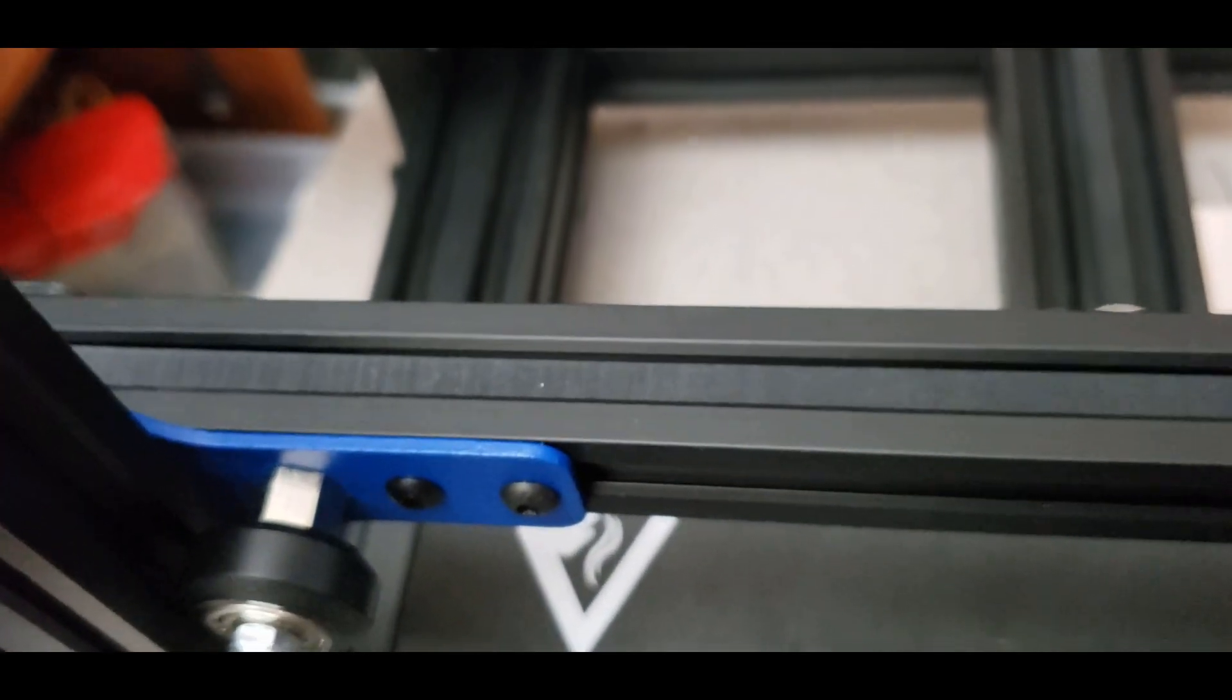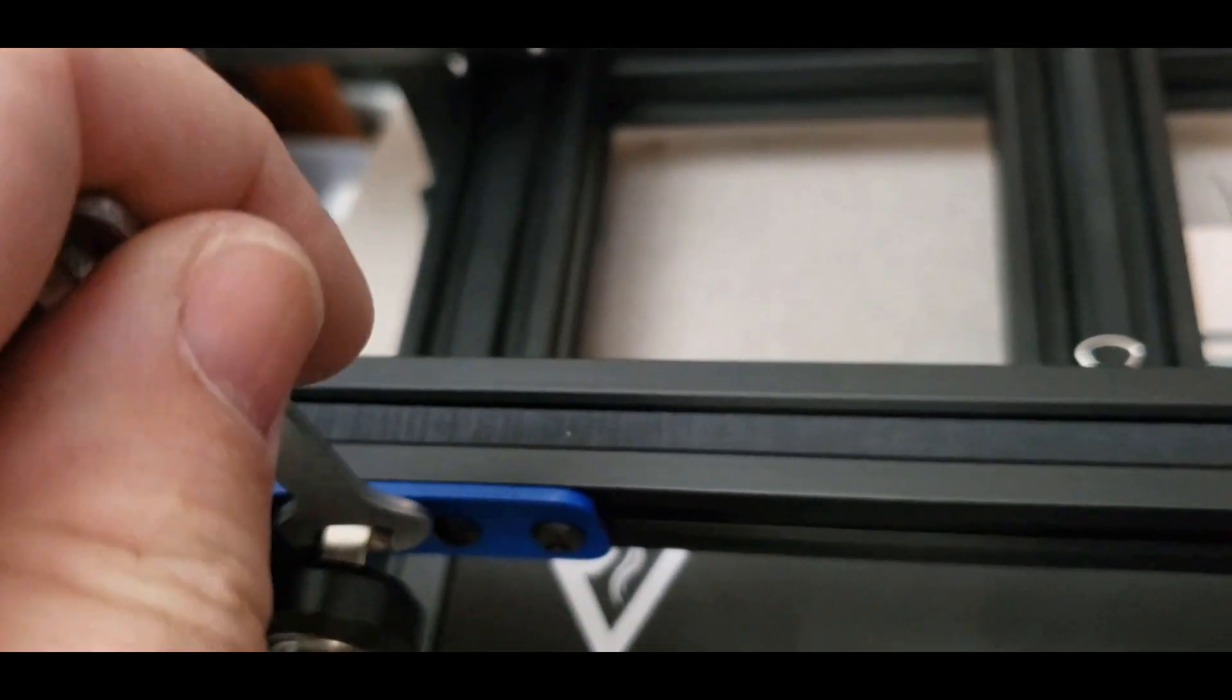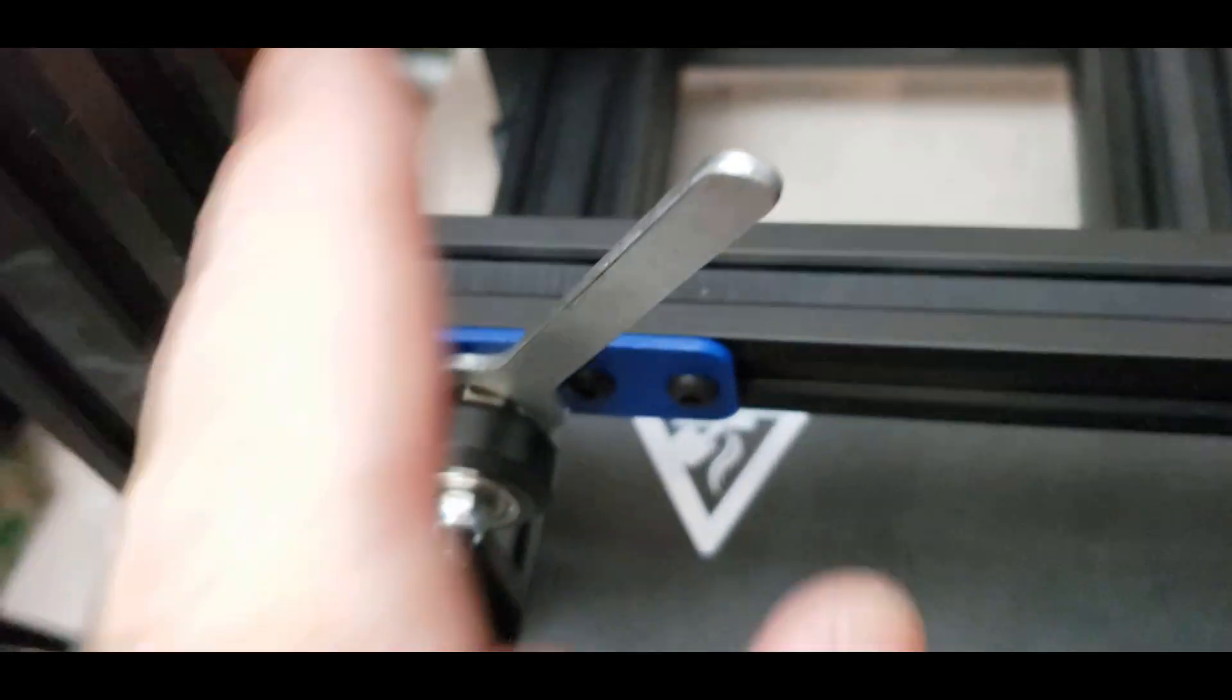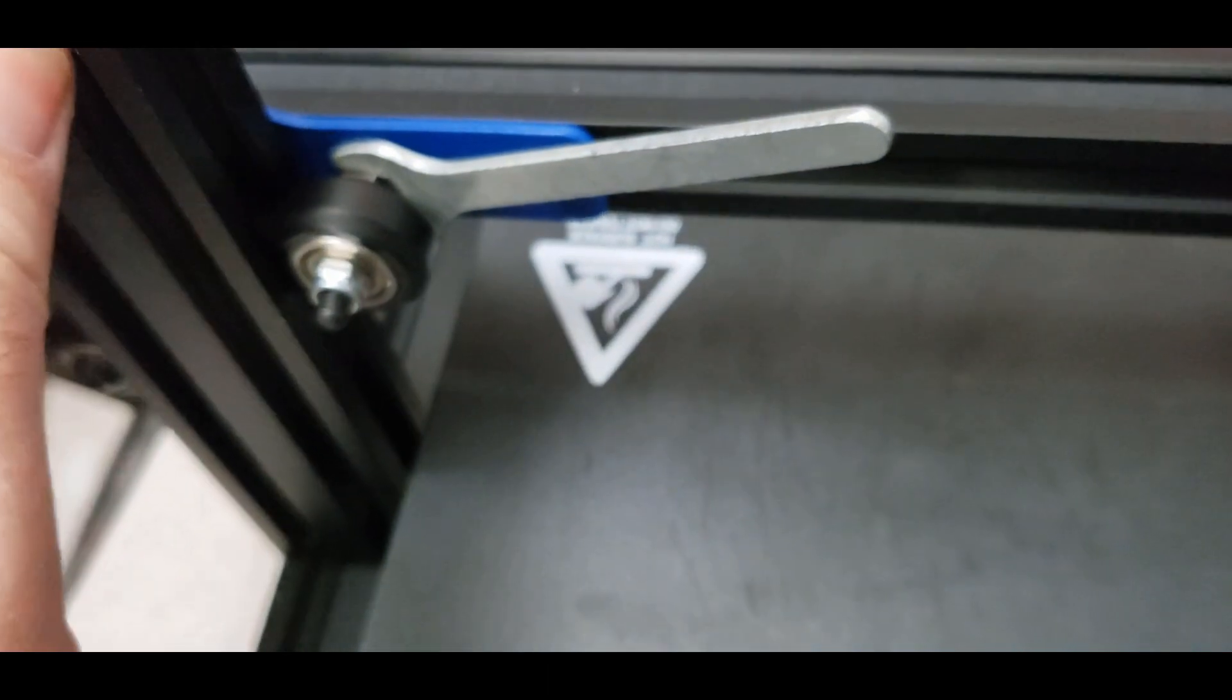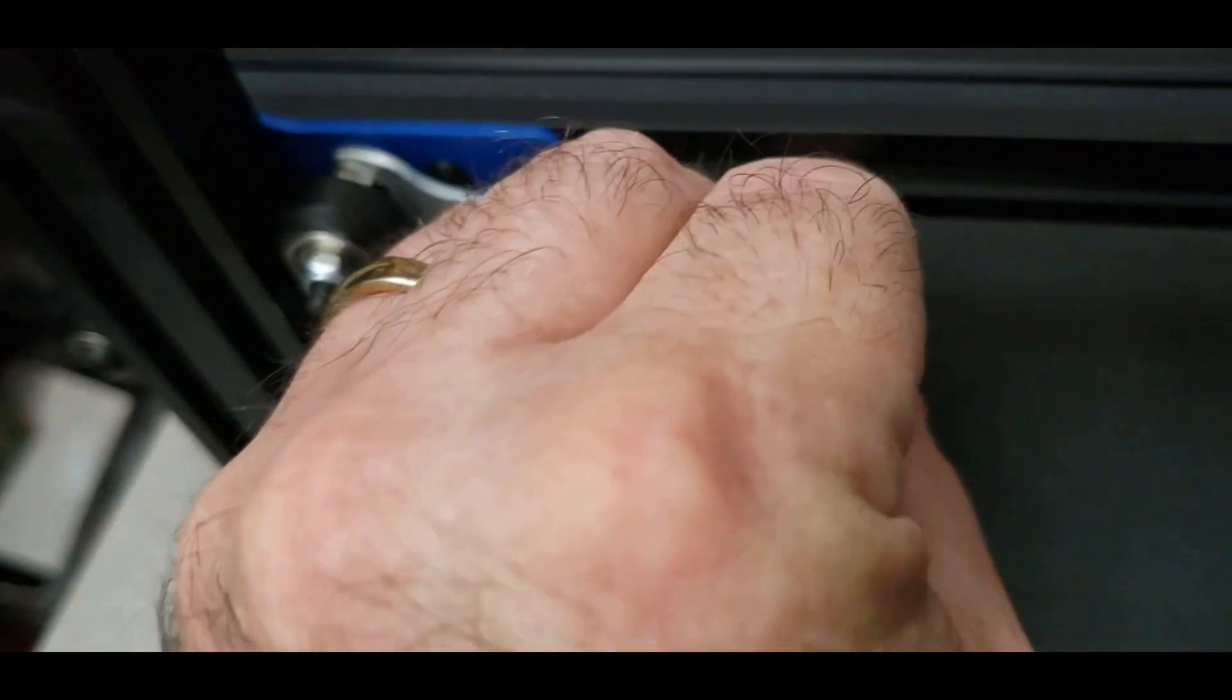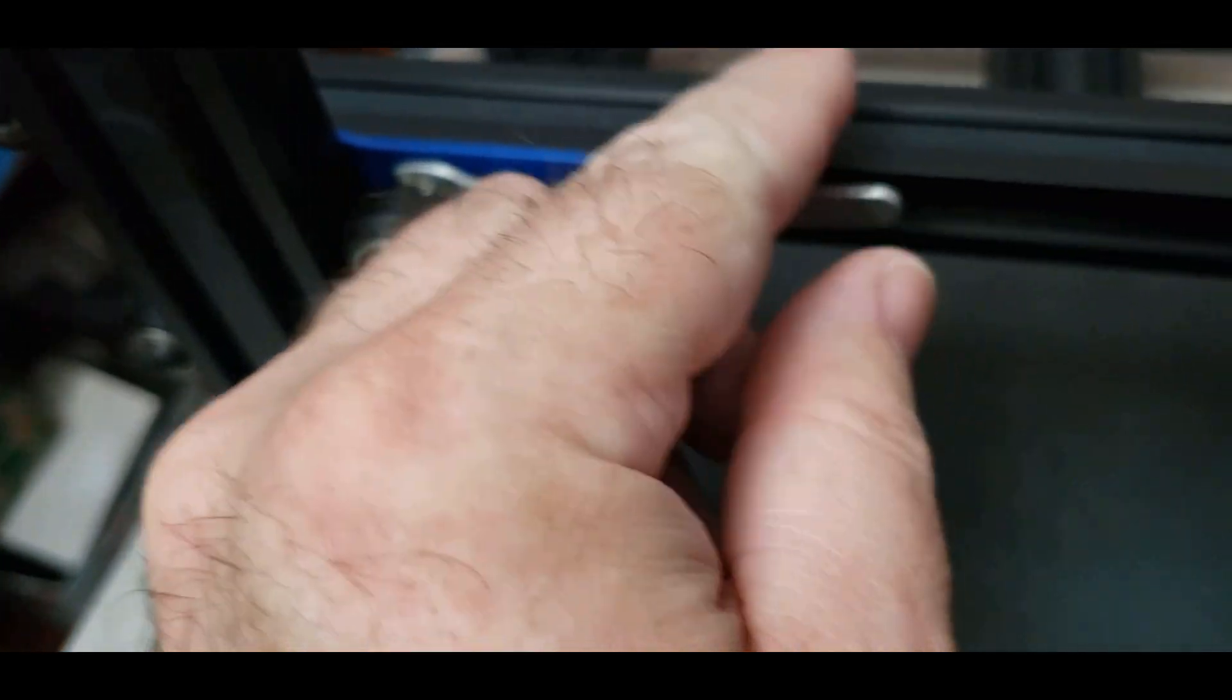So just like with the bed, you want to take your eccentric nuts on your axes and just make sure that your wheels are in the V-groove, that they're snug enough that you can't spin them with your finger, but no more than that. Any more than that, you'll end up crushing them and possibly damaging them. So just go over all your wheels and just do that.